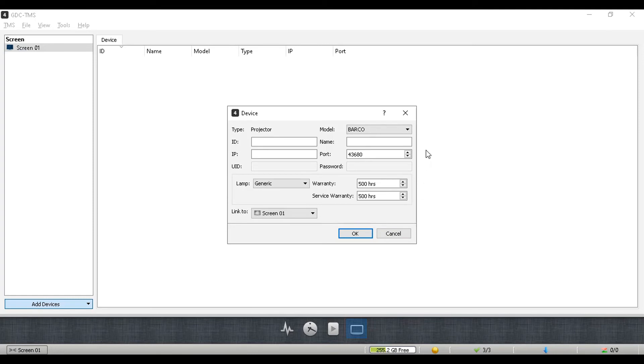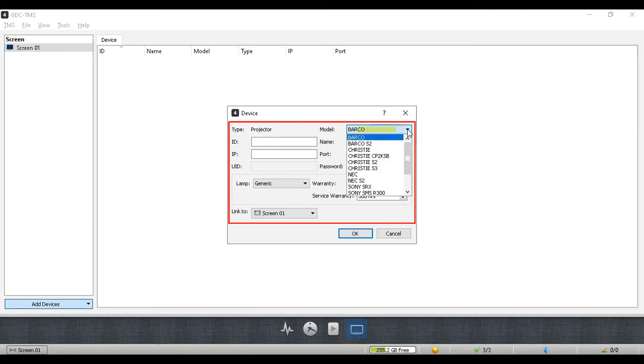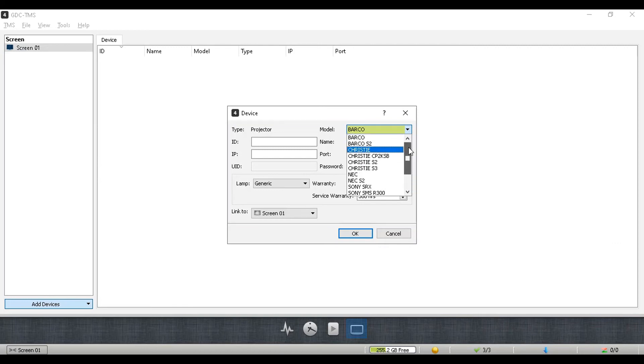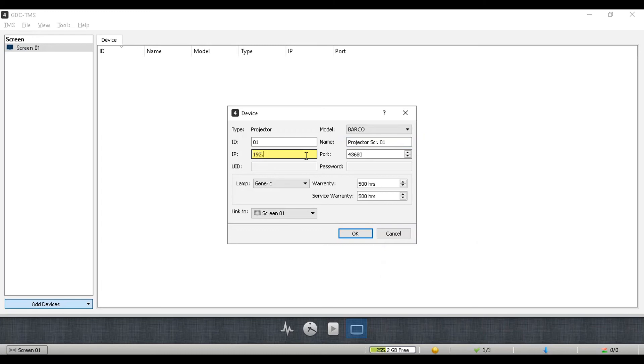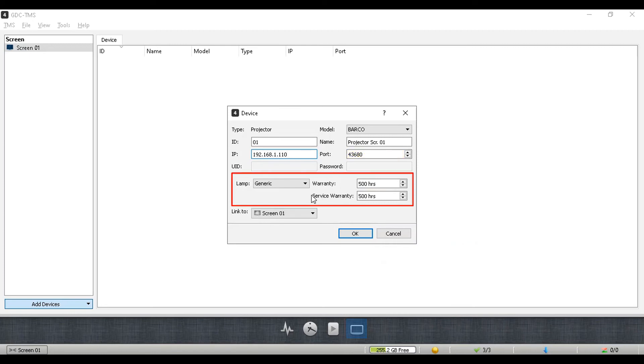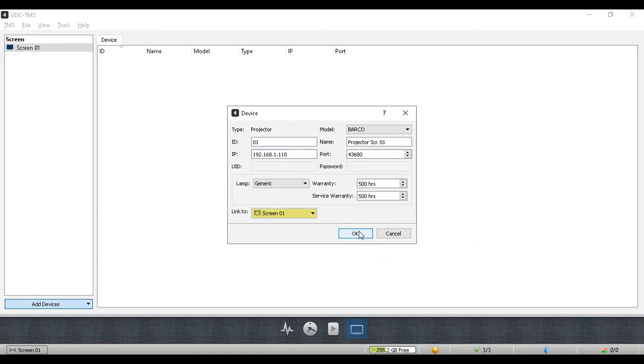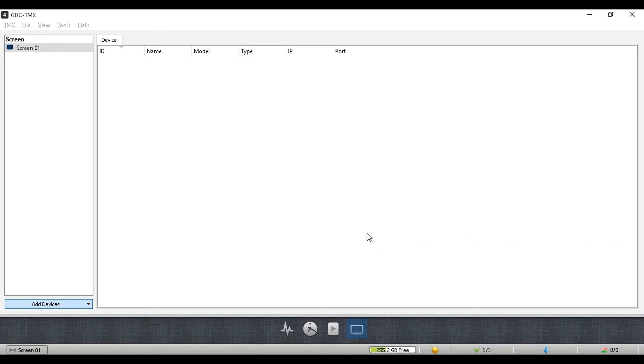After selecting the device type, you need to select the device model and provide relevant details such as ID, name, and IP address of the device that needs to be set up. The port number will be selected automatically based on the device model selected. In case you are adding a projector, you can also mention the lamp model and warranty related details. Lastly, select the screen that you want the device to be mapped to. Click on the OK button to add the device.